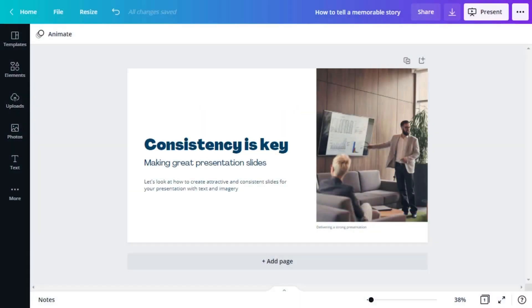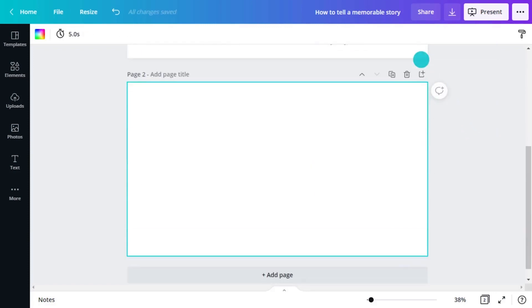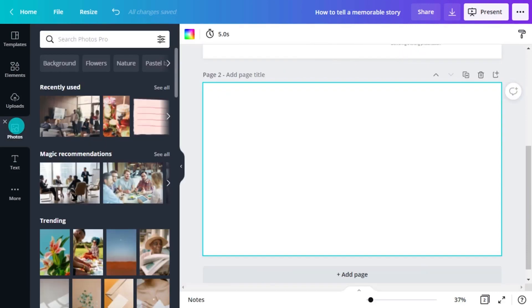Now for the interesting part, the images. There are multiple methods to add images into your presentation. If you don't have a specific photo you want to use, click on the Photos menu in the left object panel and search for images related to the topic.